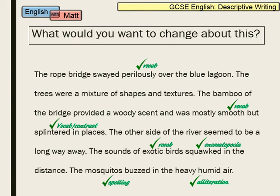There are some good things about this passage. We've got impressive vocabulary like the adverb 'perilously', the adjective 'smooth', the word 'splintered' which gives a nice contrast, the word 'exotic', the onomatopoeia 'squawked', correct spelling of 'mosquitoes', and alliteration with 'heavy, humid'. So there are lots of good things here. But with English, because it's un-tiered, you shouldn't settle for second best — you should always be asking yourself how you can improve, because there's nothing wrong with getting a higher mark.